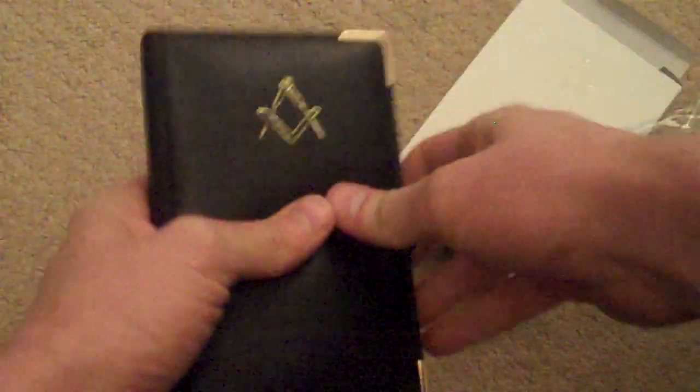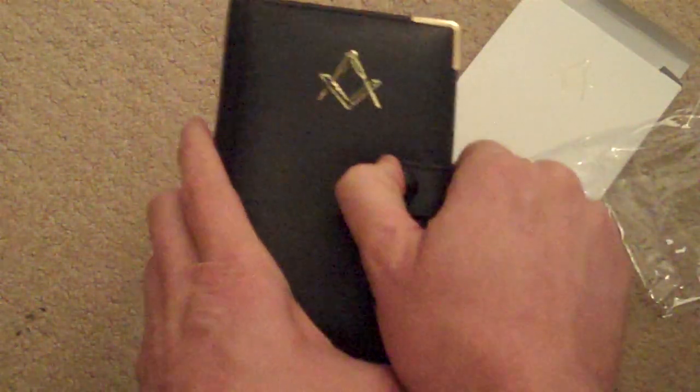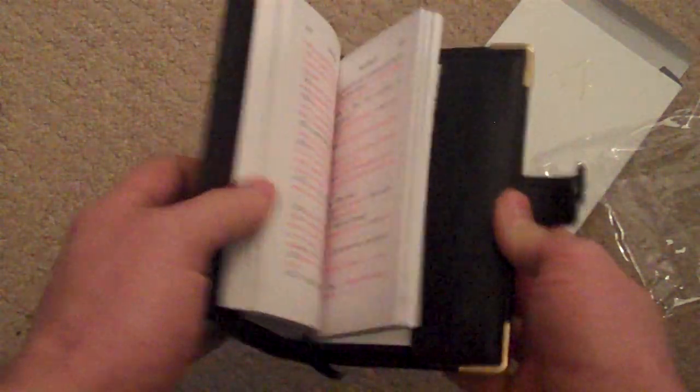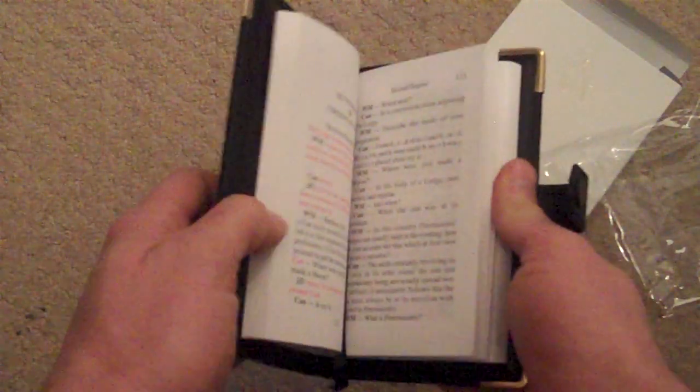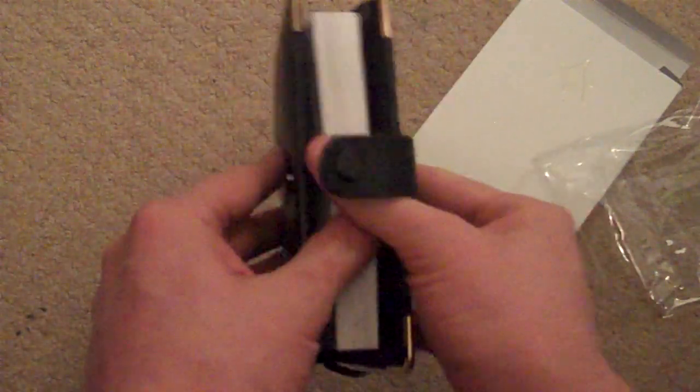There we have it. Your Ritual book is now fitted properly.